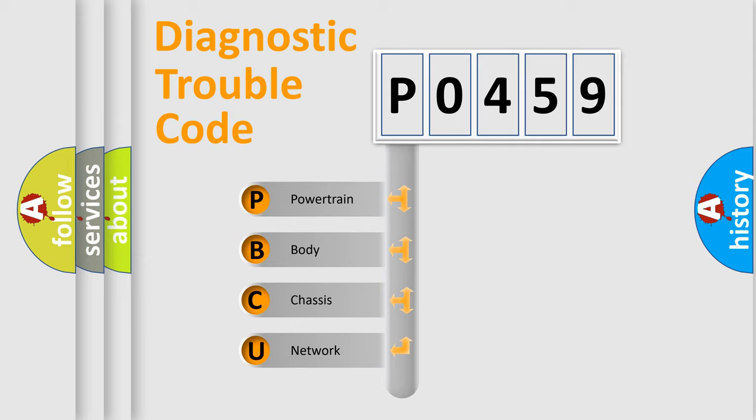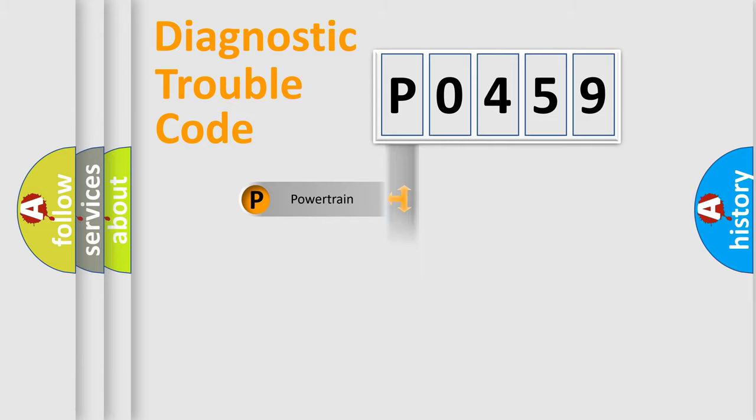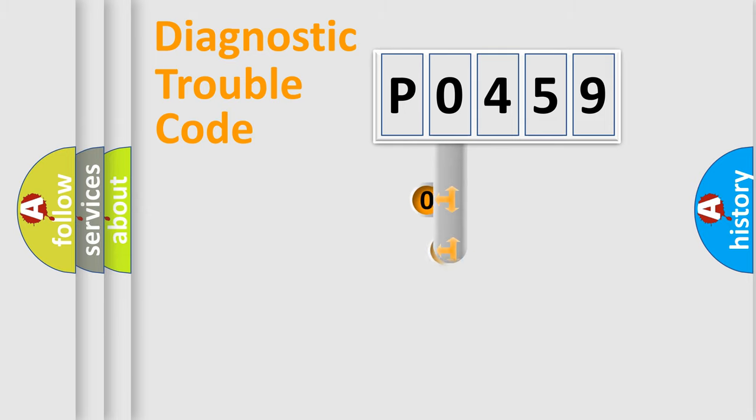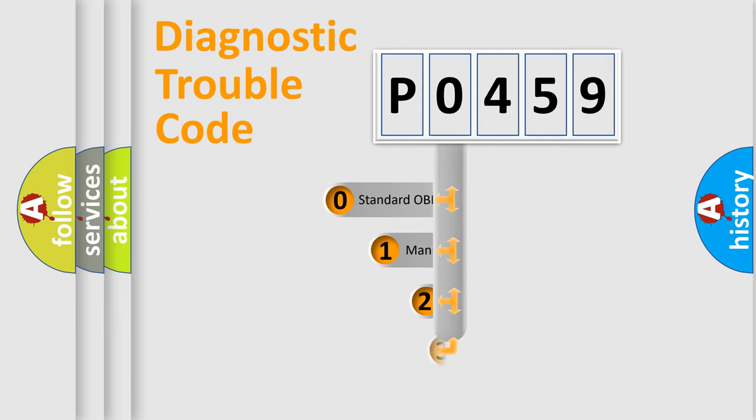We divide the electric system of automobile into four basic units: Powertrain, Body, Chassis, and Network. This distribution is defined in the first character code.